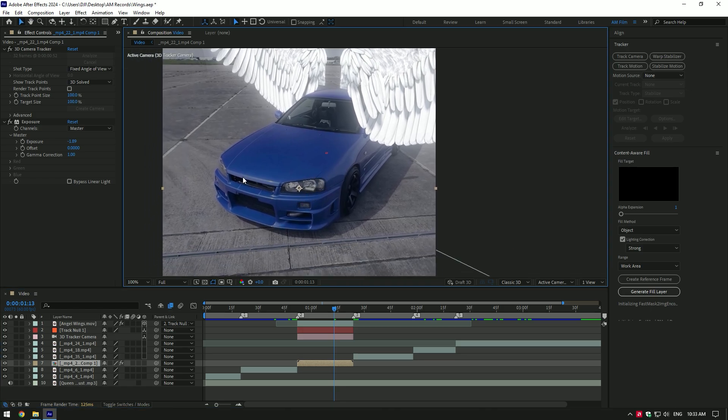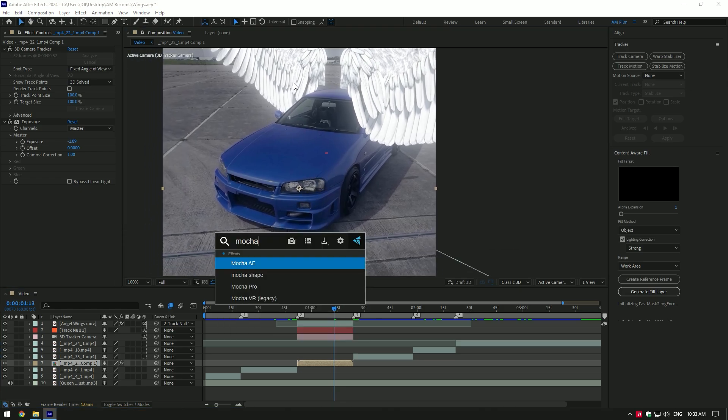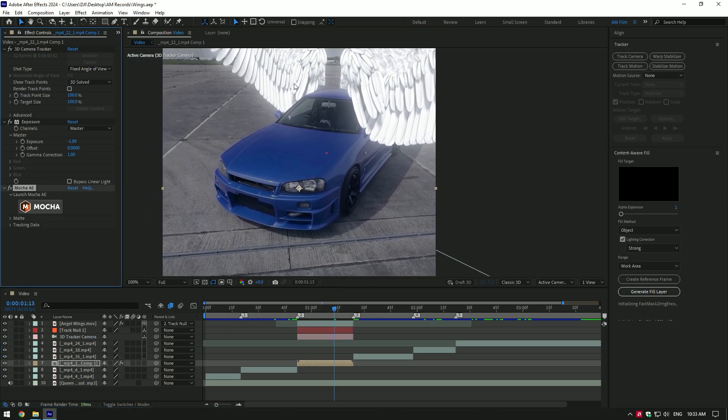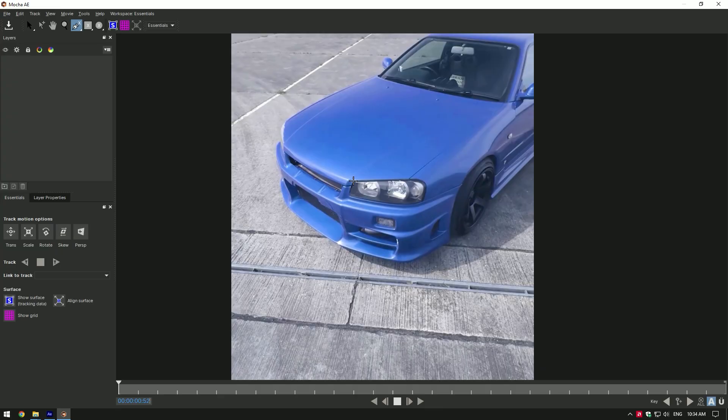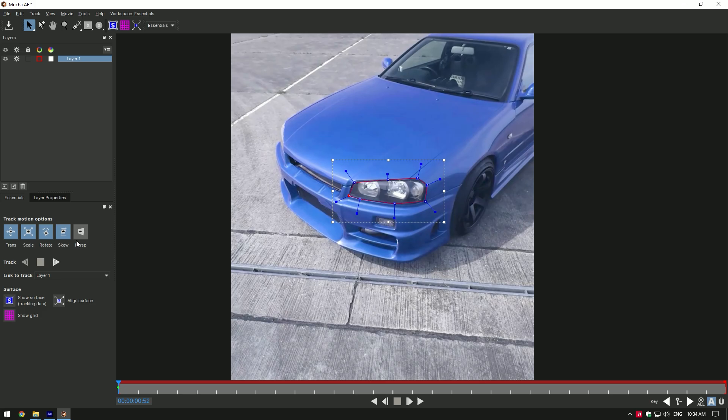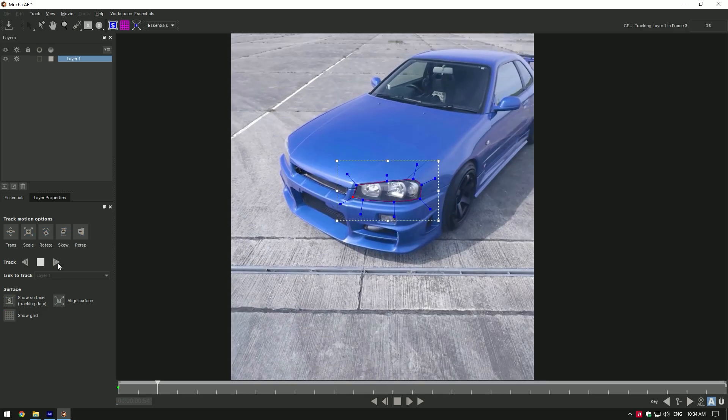But first we need to mask the headlights perfectly. I will use Mocha AE for better masking and tracking. In Mocha grab a pen tool and mask headlight. Once you've finished masking, enable perspective and click on tracking button.